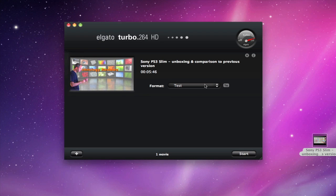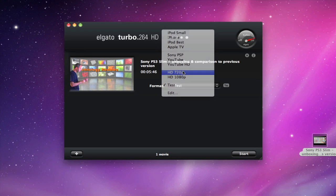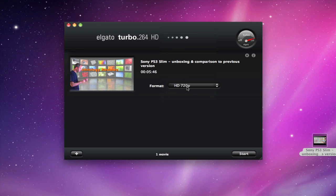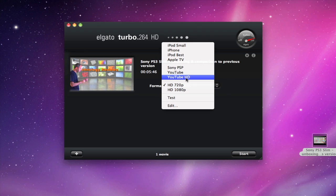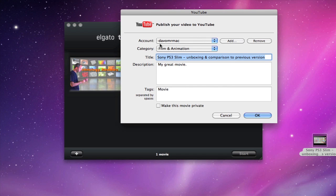Now setting the resolution for your videos is very simple indeed. You can choose one of the current presets, for example HD 720p, or even perhaps one of the YouTube presets, which then allows you to enter an account, category, title, description and tags, and even make the movie private so it's only shared with friends and family. And then when the video's finished processing, it's automatically uploaded to this YouTube account.